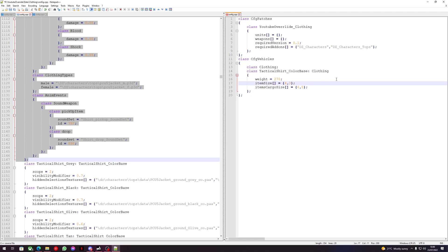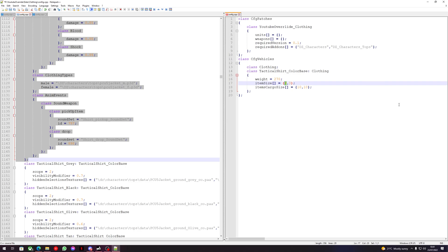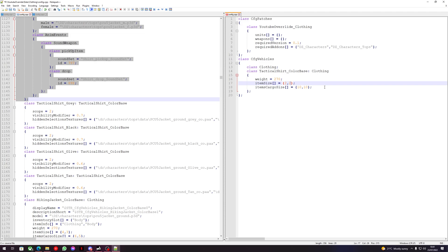This is where we can change the item size itself — when you put it in a container — and this is how much inventory the actual item has. So let's change the item cargo size to 100, so any tactical shirt should have 100 slots. And let's change the item size — it's 4x3 — let's change it to 2x2. So now every tactical shirt should only take this much space and have this much space.